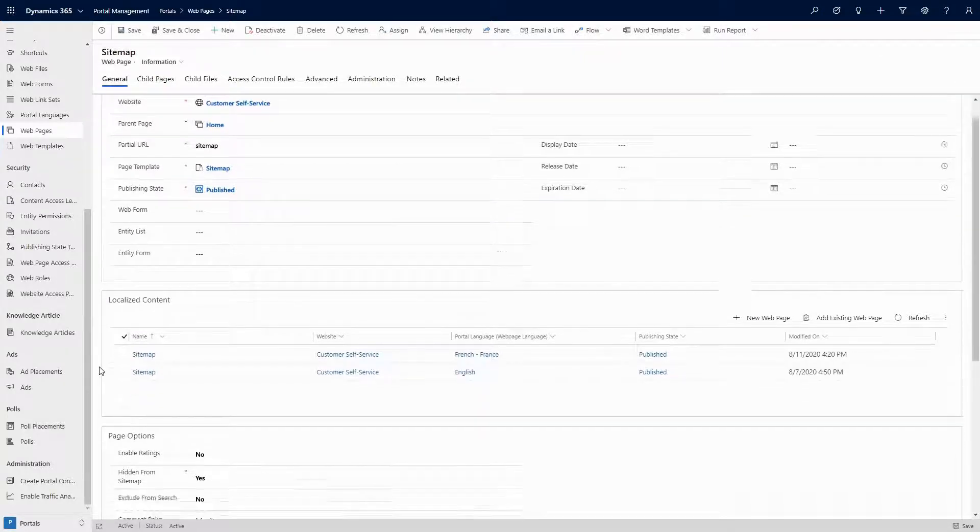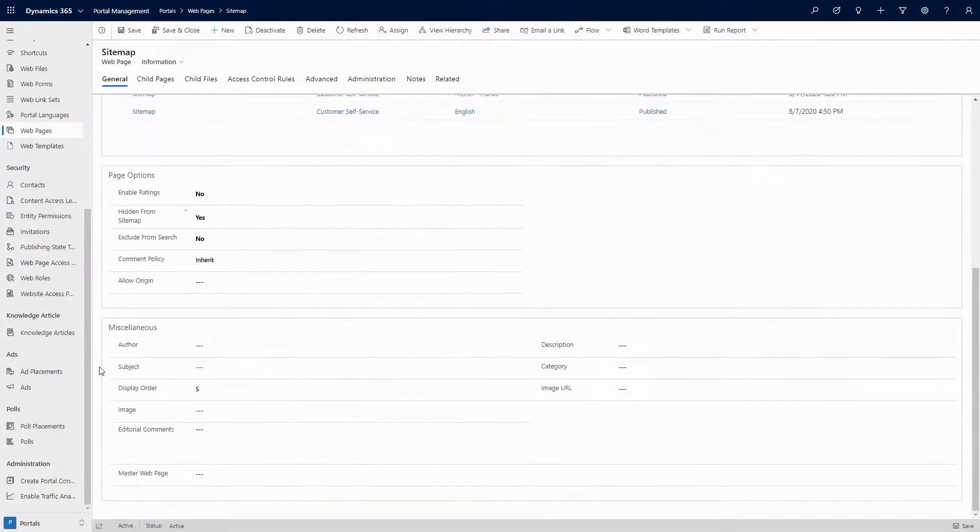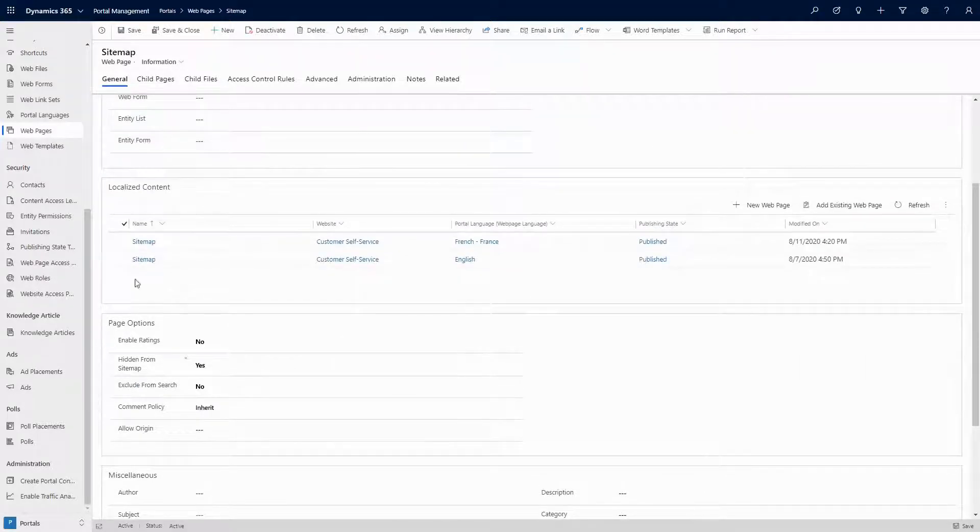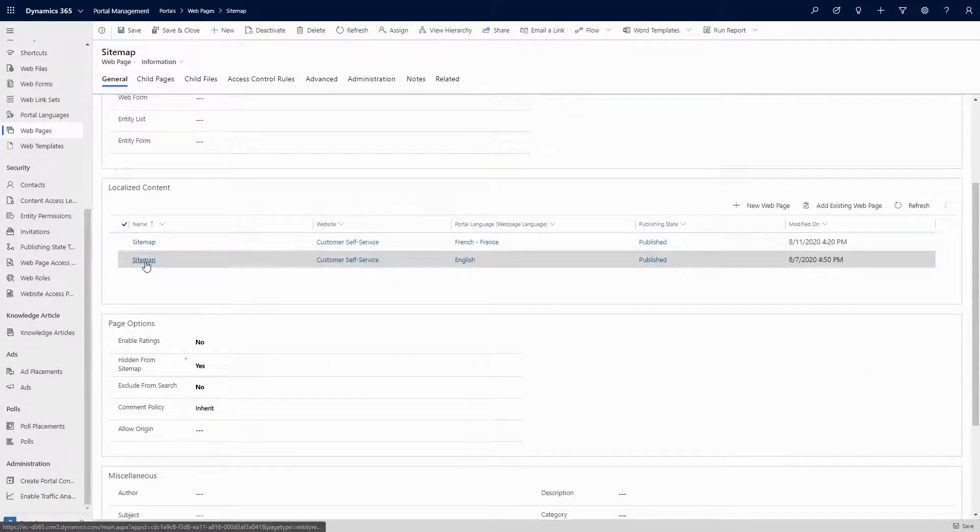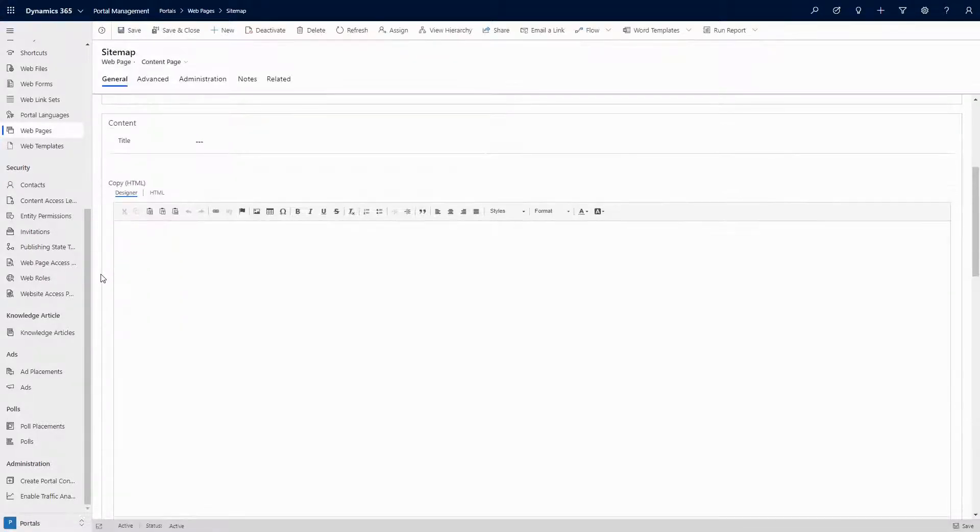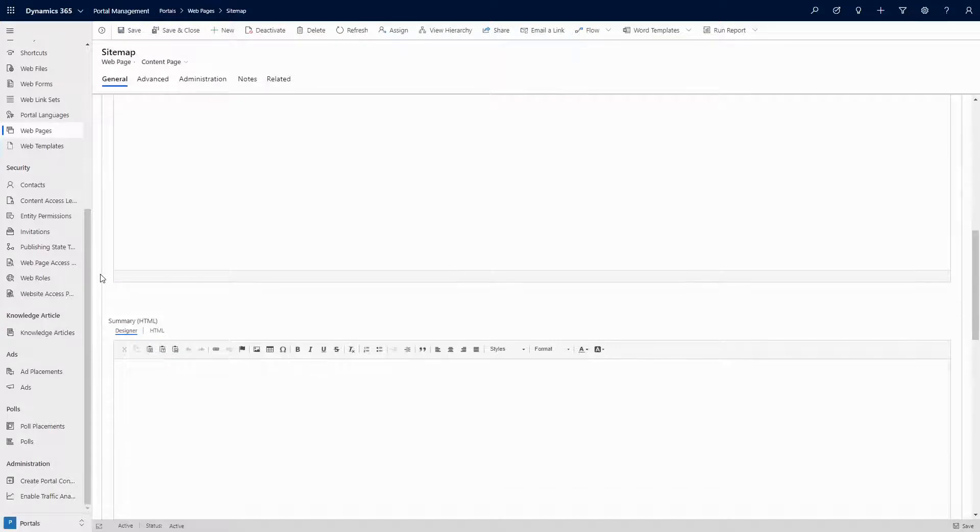Two different forms exist for root and localized web pages, and JavaScript is included to automatically switch based on the type of record that it is.